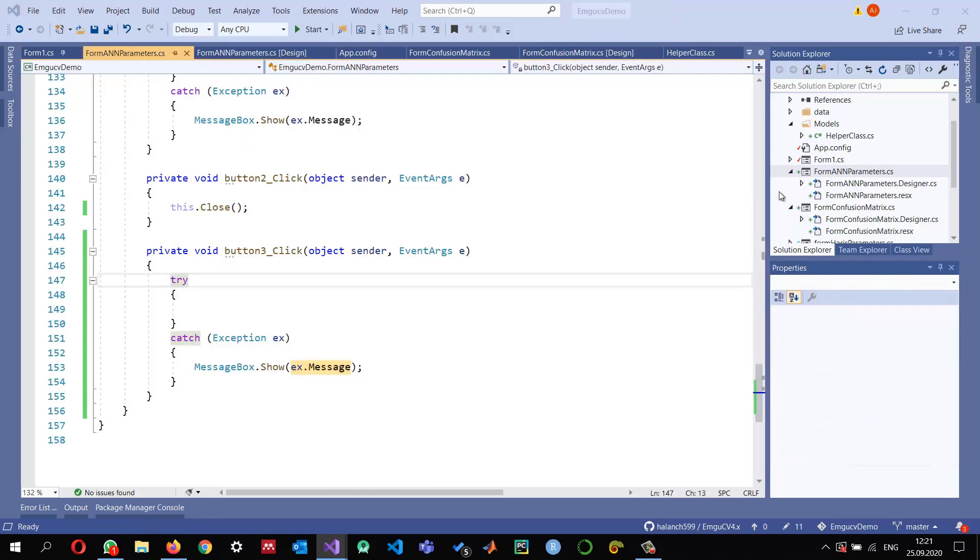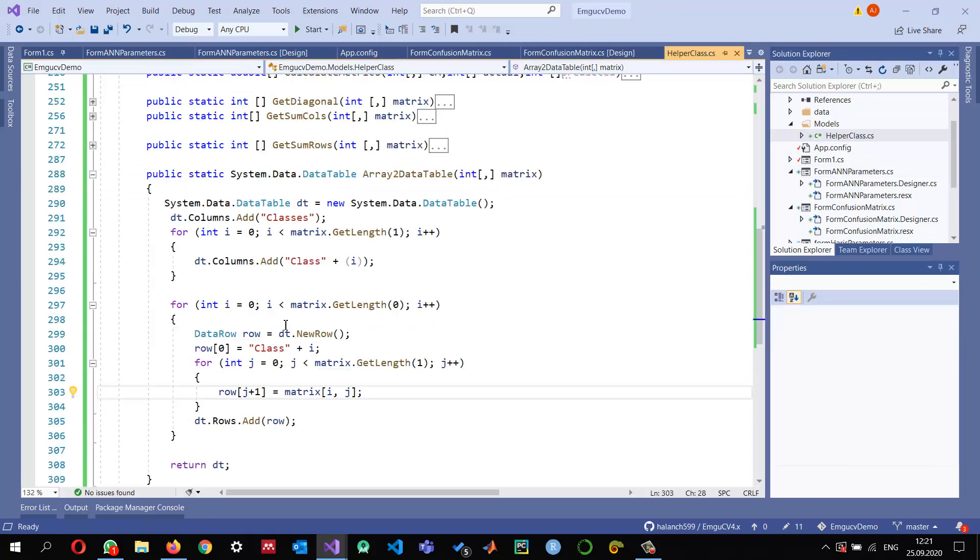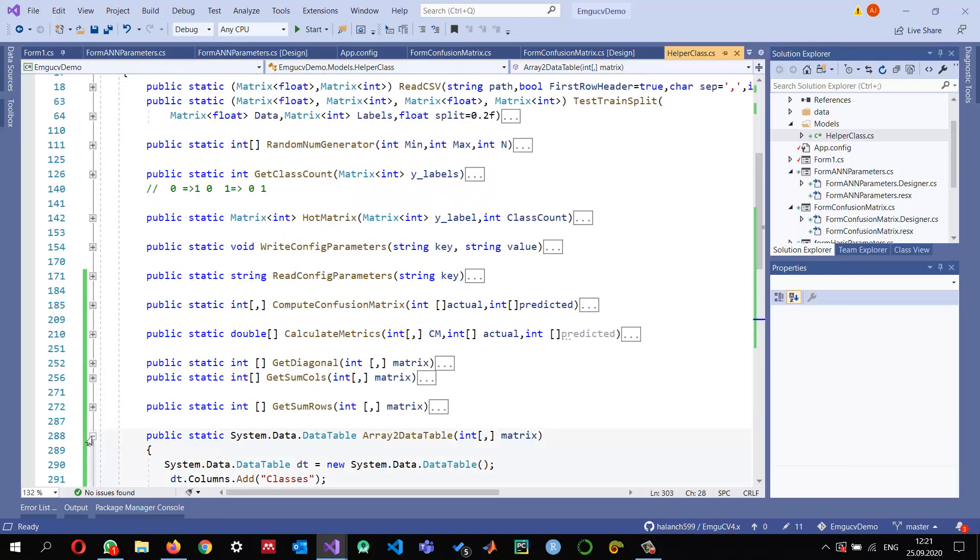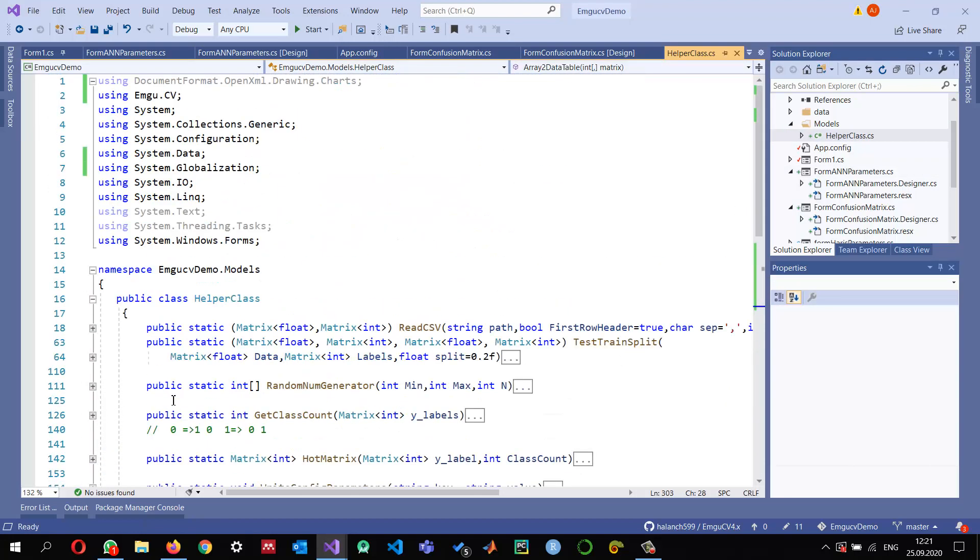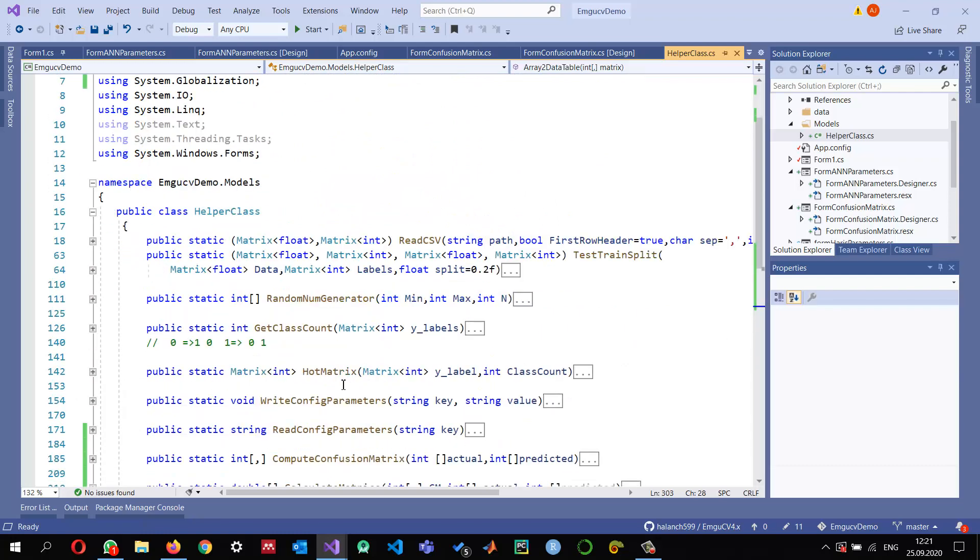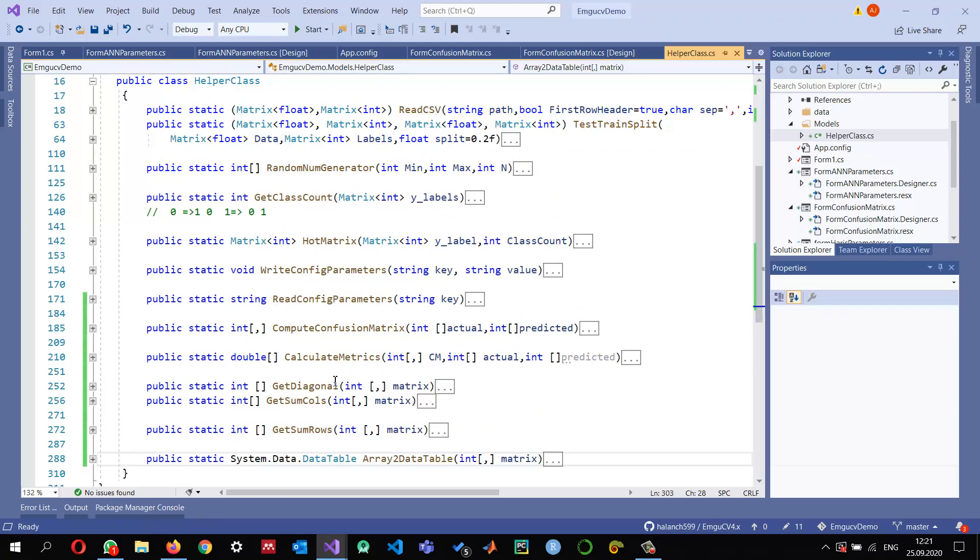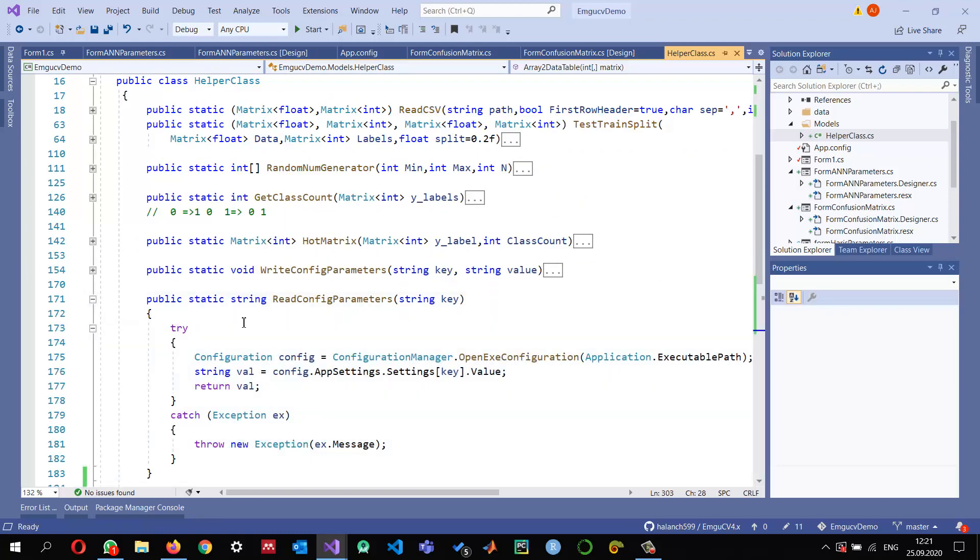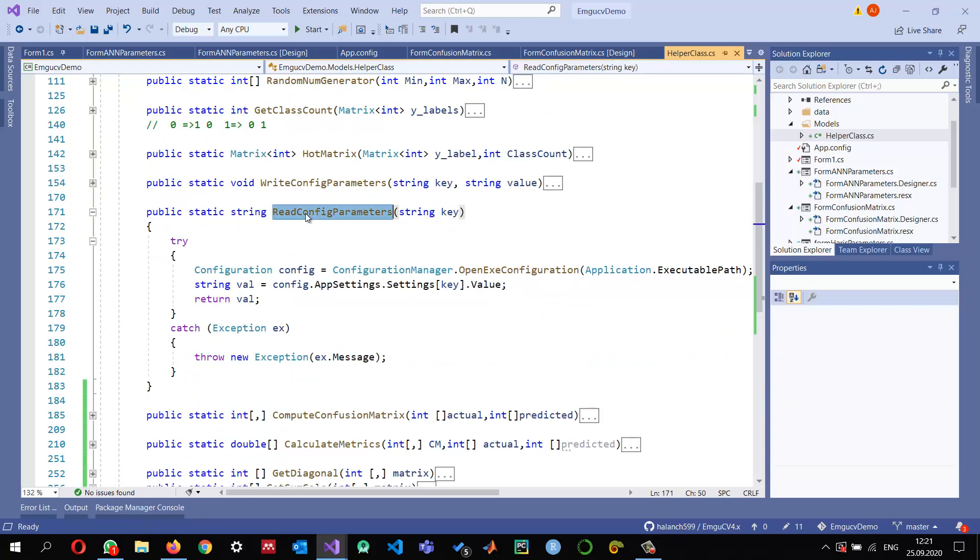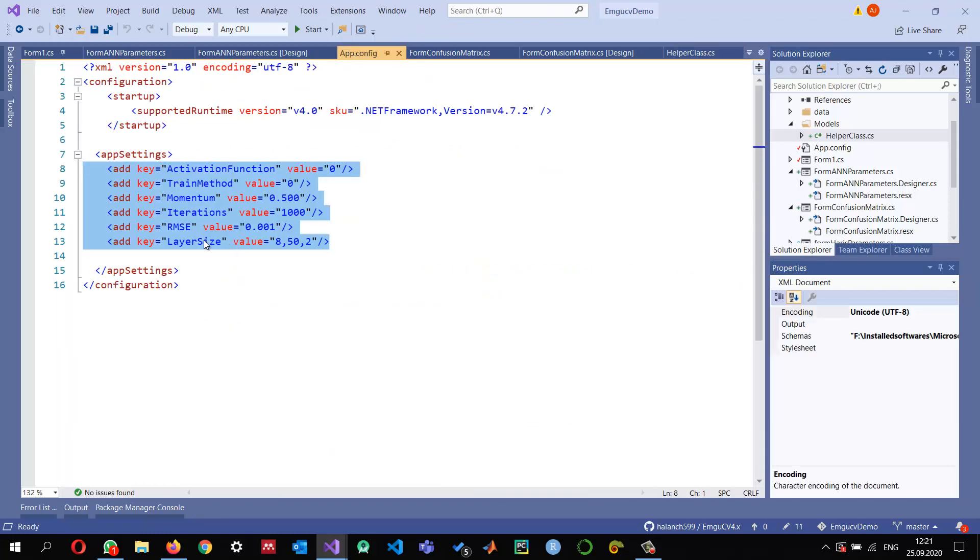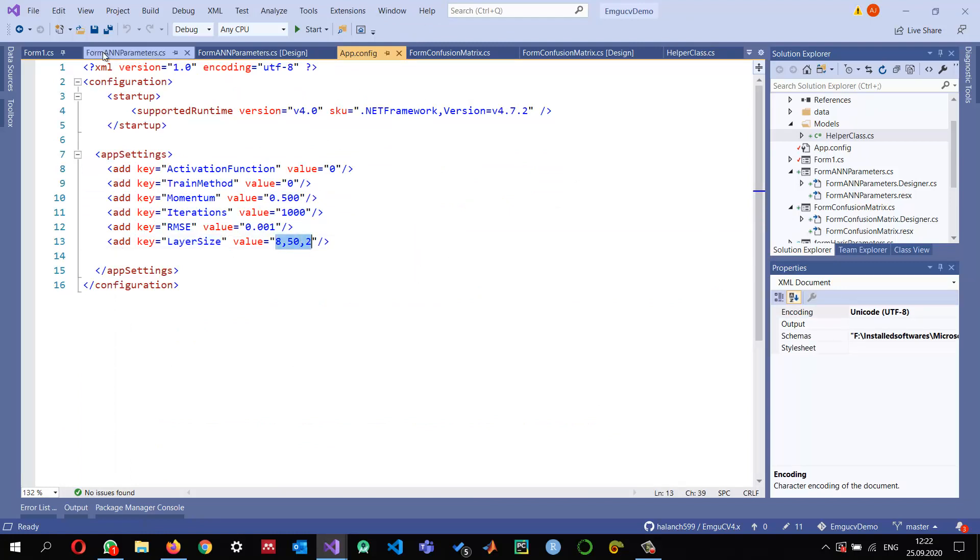So how can we do this? In the helper class, I added another method for reading the values. Here you can see I wrote a method to read the values. We need to provide the key and then it will return its value. When we provide these keys, it will read the values for us in this function.